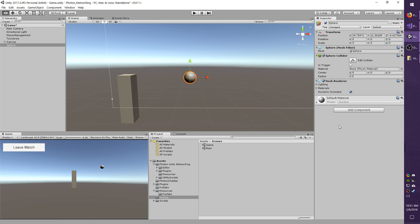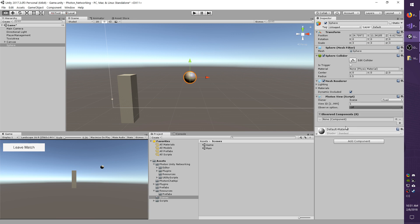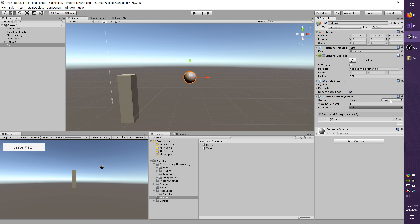The first thing I need is a Photon View, so I'm going to add component Photon View. Here's where you can choose what type of ownership options. You have Fixed, Takeover, and Request. Fixed is intended for objects which you don't want to change their owner. Takeover allows you to request ownership and get it immediately upon calling the request. And Request allows you to take ownership but the owning player has to process the request.